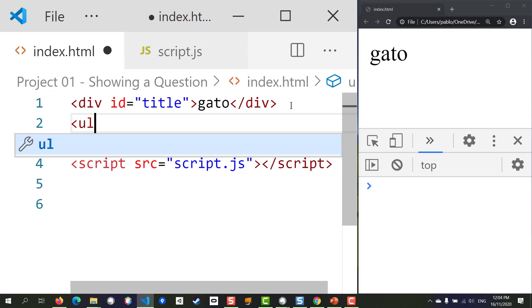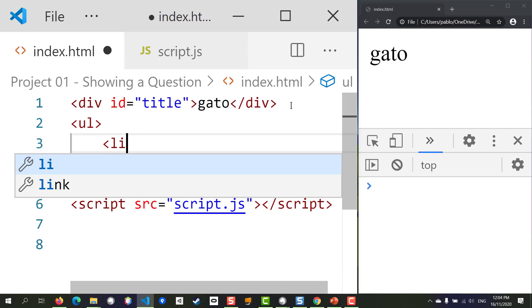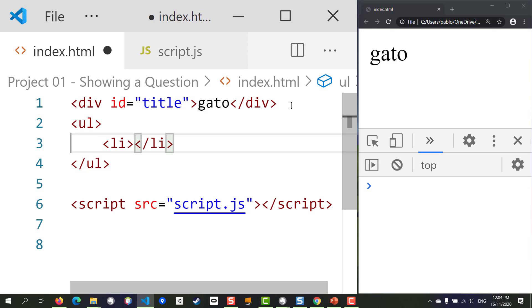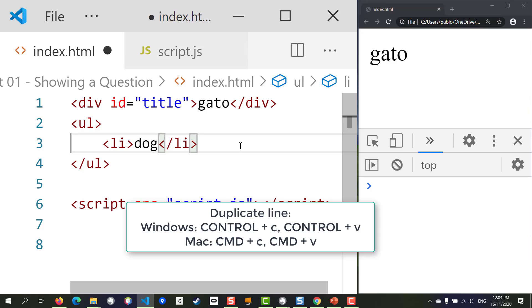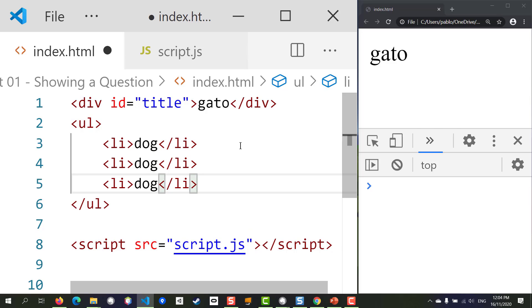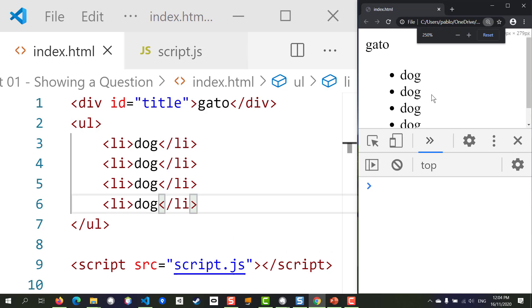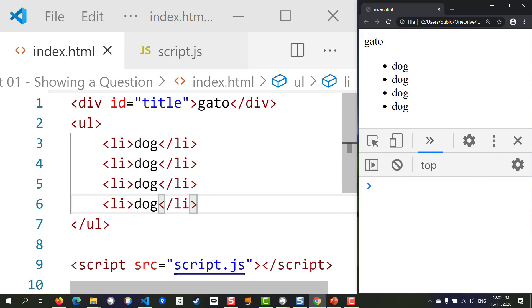For the alternatives we're going to use an unordered list, and each one of the list items will show a different possible response. We want to duplicate this line many times — in Visual Studio you can press Ctrl+C, Ctrl+V (or Command+C, Command+V on Mac) to do so. Let's look at what this is going to look like.